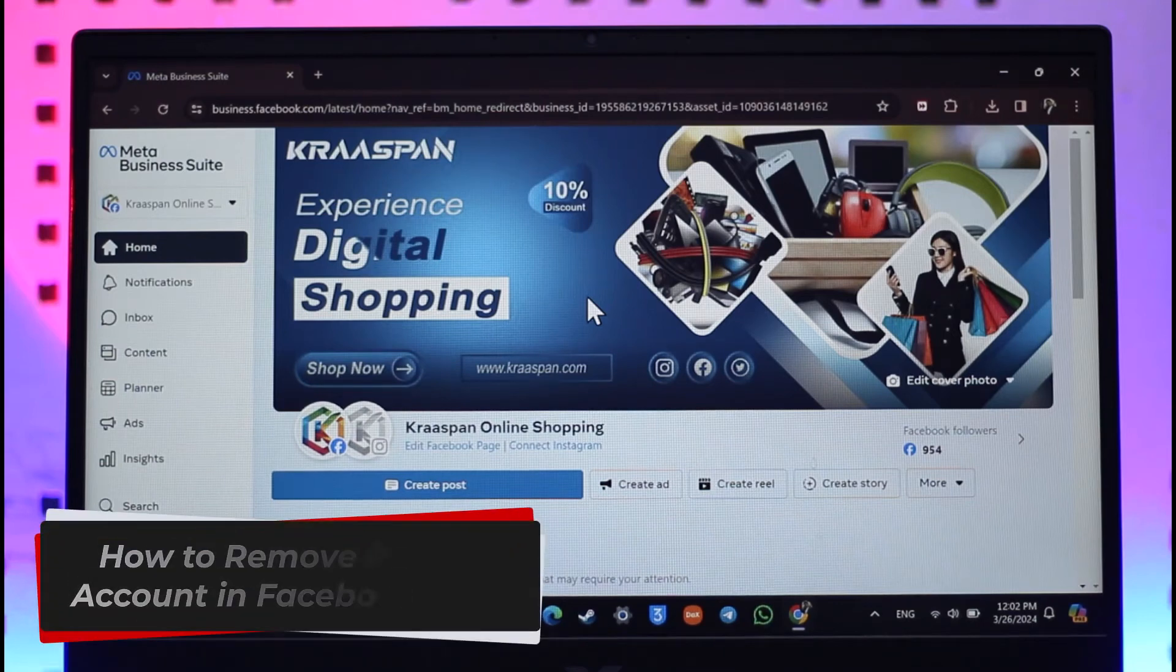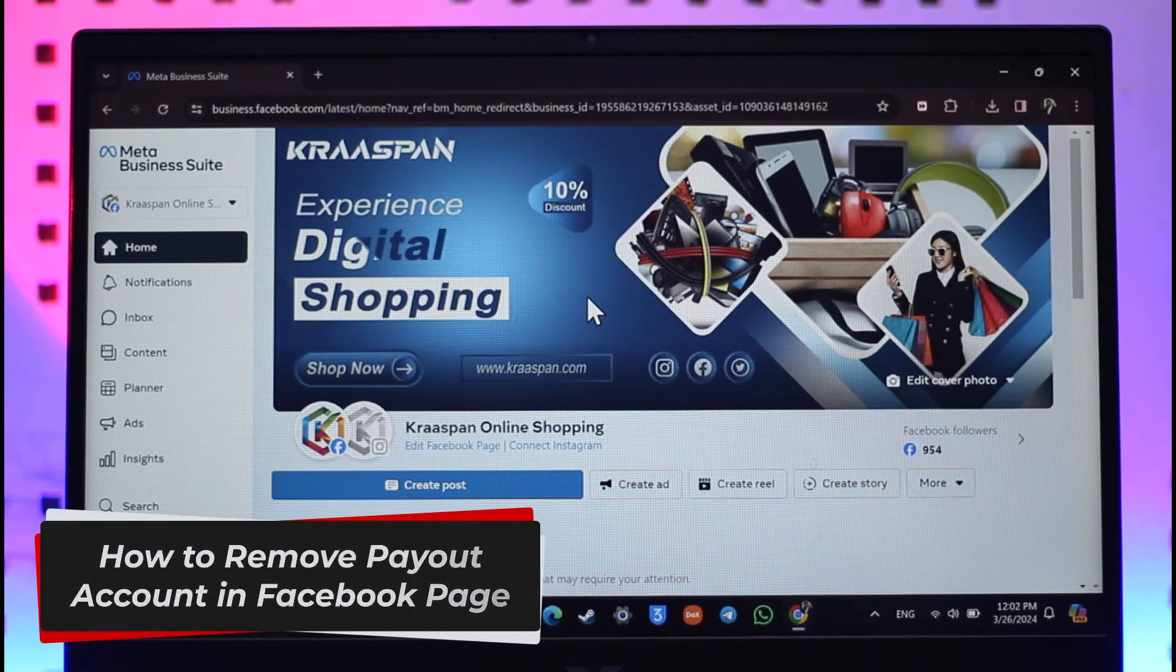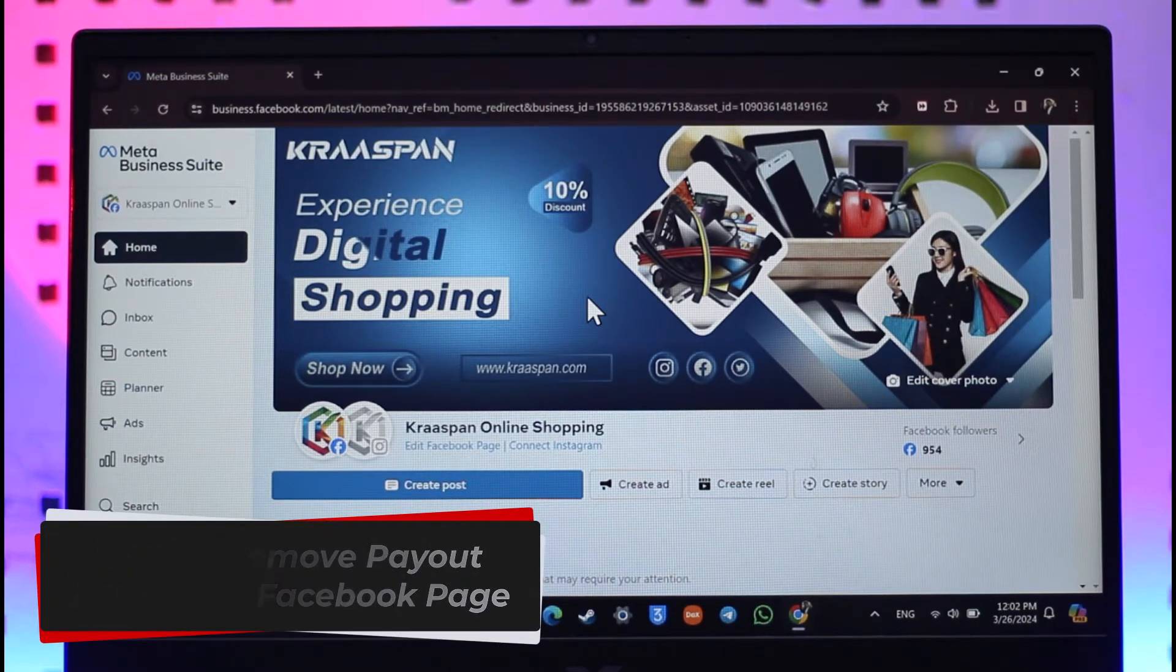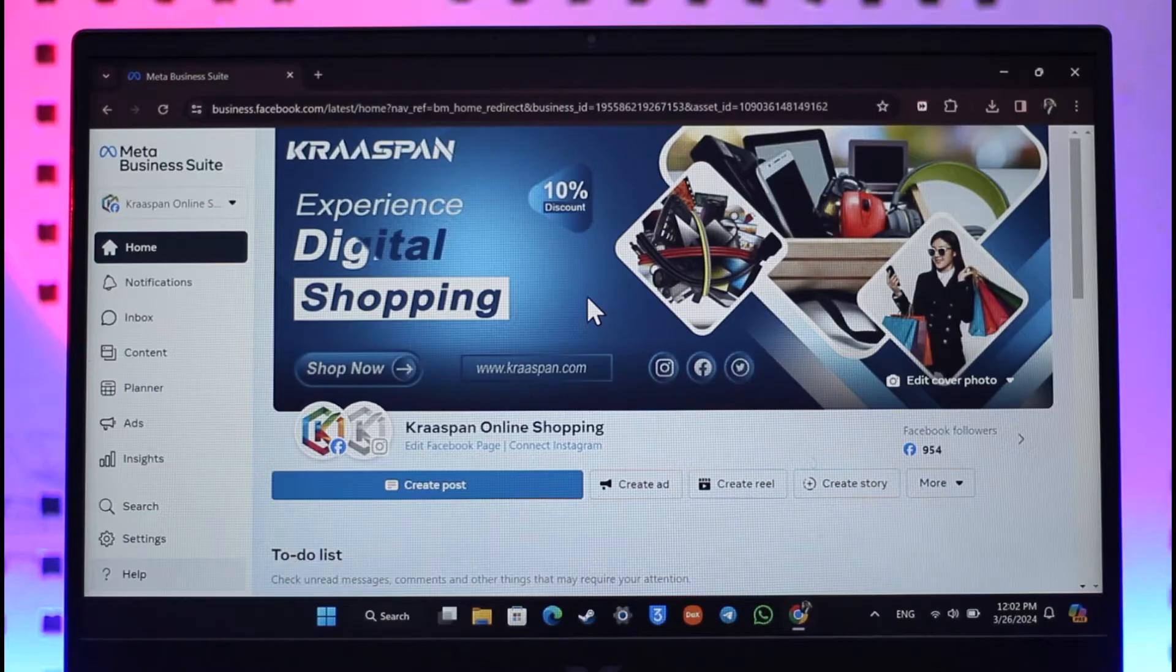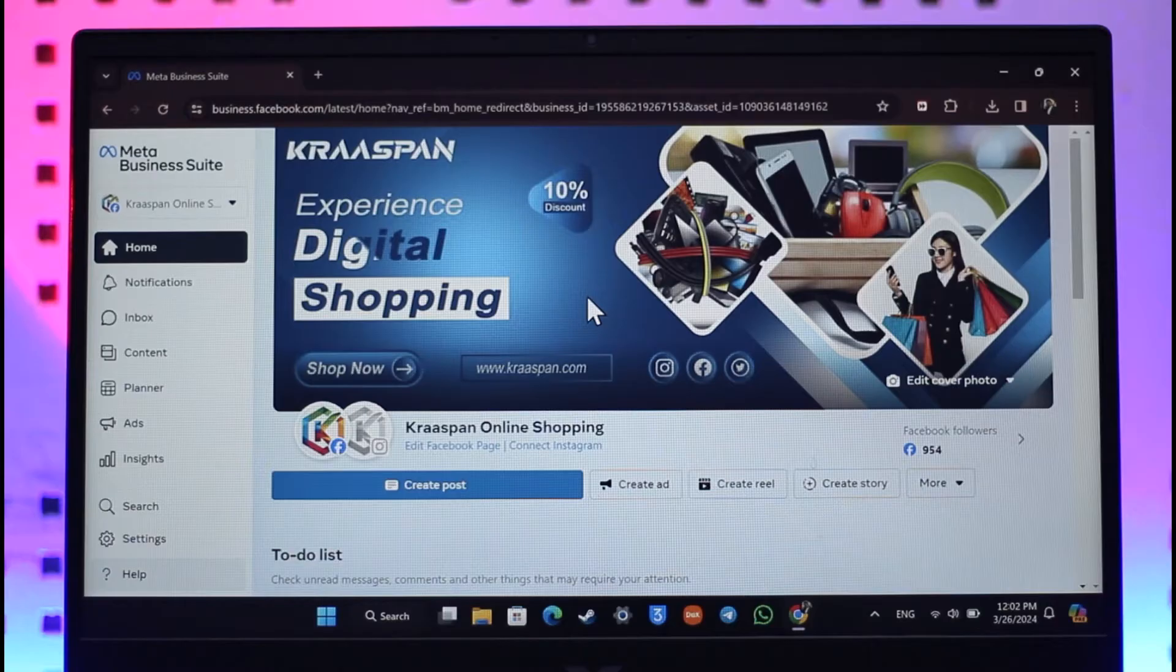How to remove payout account in Facebook page. Hey everyone, welcome back to the channel. In this video we're going to learn how we can remove our payout account on our Facebook page, so make sure to stick with me till the end.